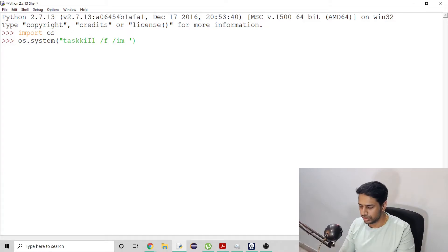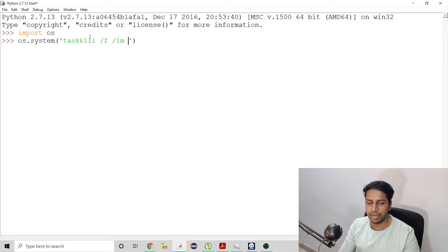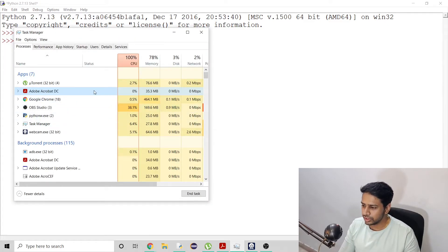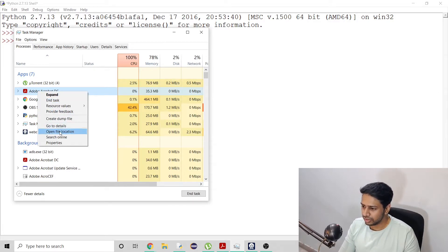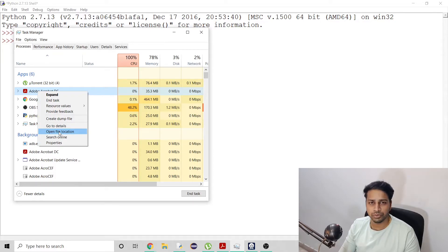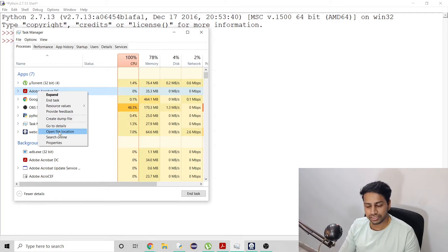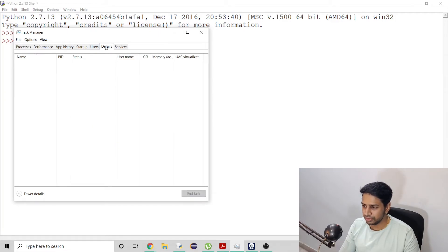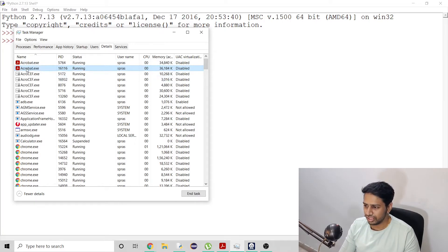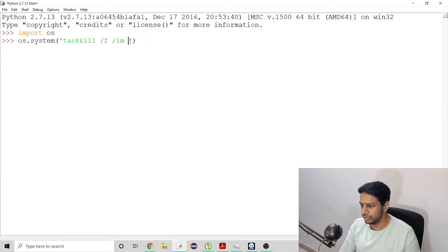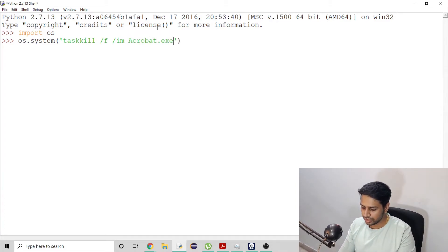I'll use single quotes here, and I have to identify the application we need to close. When you go to Task Manager, you can see the process currently running. If you right-click on it you can see 'open file location', but you have to go to the Details tab. There you will see the exact name of the process, which is acrobat.exe — with a capital A — so I'll use that same name here: acrobat.exe.